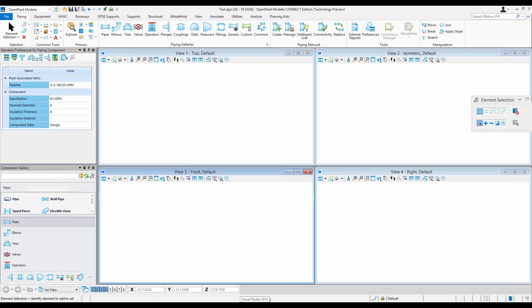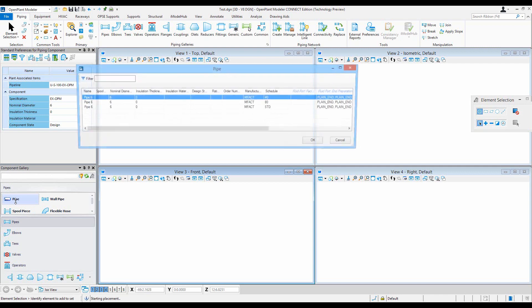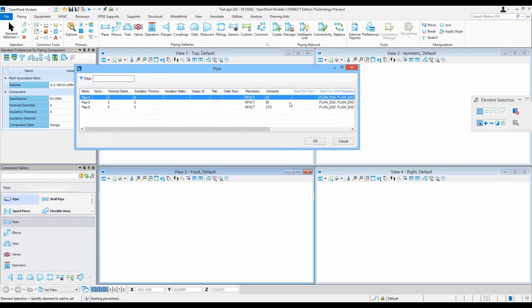Greetings and salutations, this is Yasef bin Kesar and welcome to Tech Tip Tuesday. Today we are looking at placing a pipe. When I place a pipe, I get this component selection dialog.